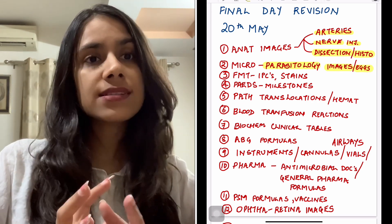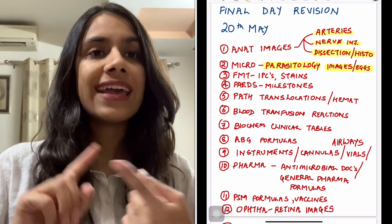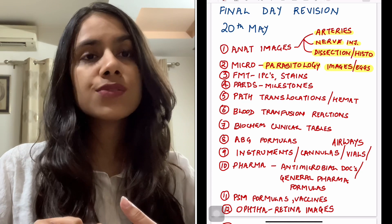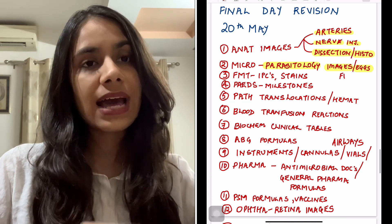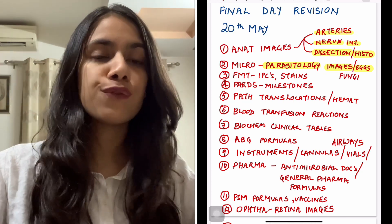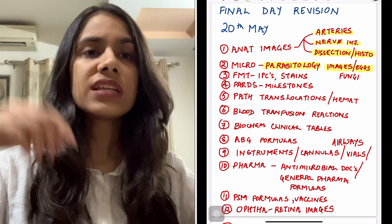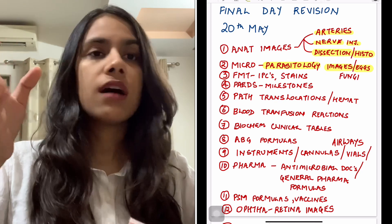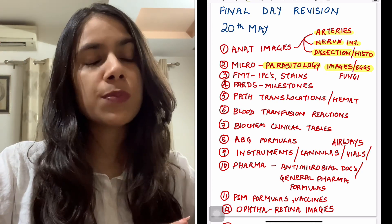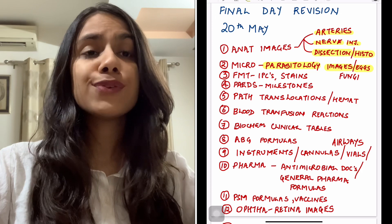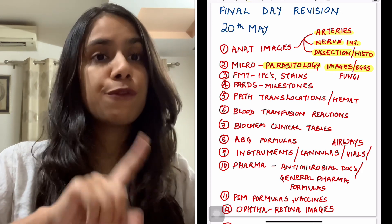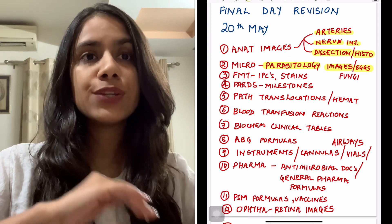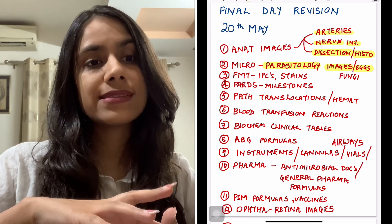Micro images are also very high yield, especially parasitology images — the eggs, microfilariae, and different types of vectors. Definitely do them before the exam along with mycology images and morphology of various fungi. The cycles of parasitology are not as important for NEET PG as for INICET, so you can probably skip them if you don't have the time. If you've done DBMCI Wipe before for micro, it was a very good revision tool — look at it again on the last day.